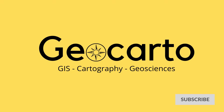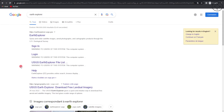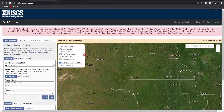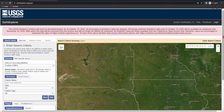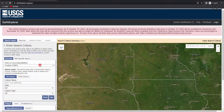Go to your browser and type 'Earth Explorer', then click on the first result. You will be redirected to the Earth Explorer web page, where you can choose the dataset you want to download. To download data you will need to log in.